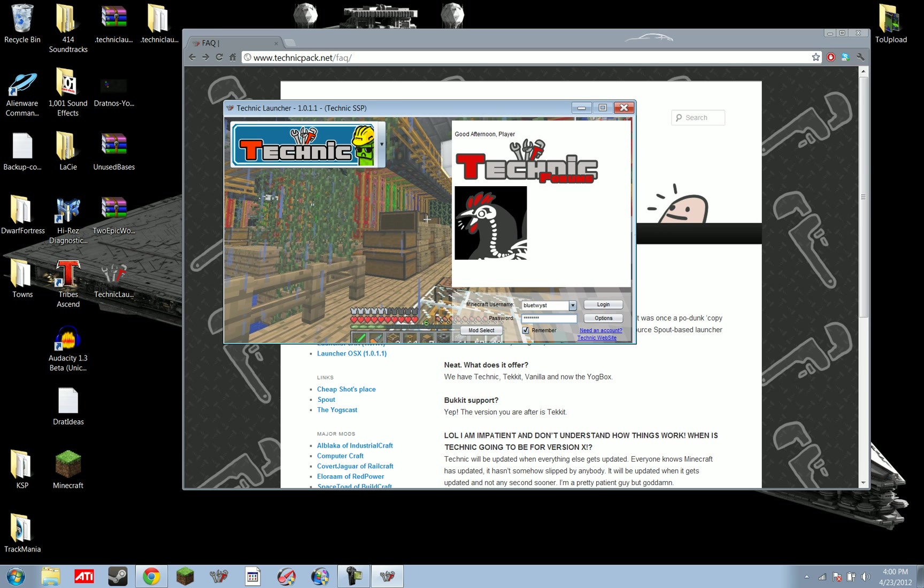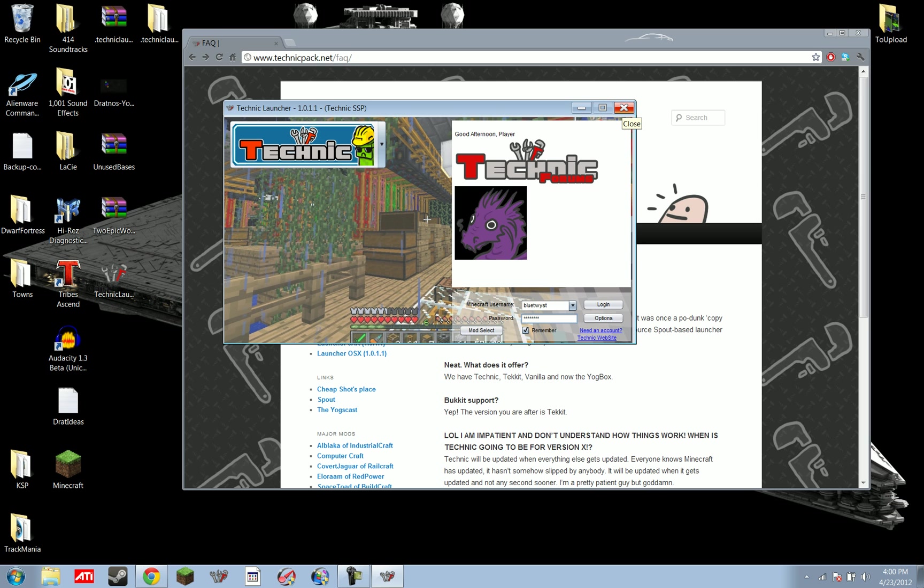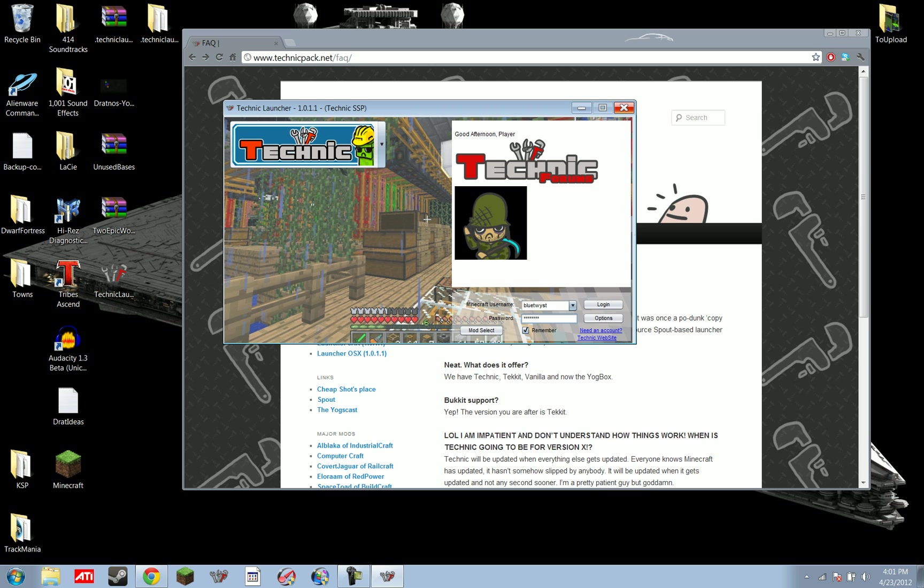So, that's a bit of a tutorial for the Technic launcher. I hope you've learned something today. If you have further questions, stick them in the comments below, and I might make a video response to this in a few days, answering the most frequently asked questions.